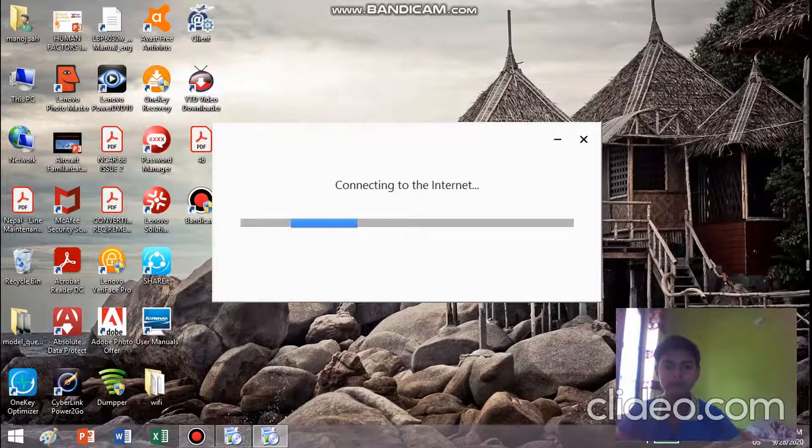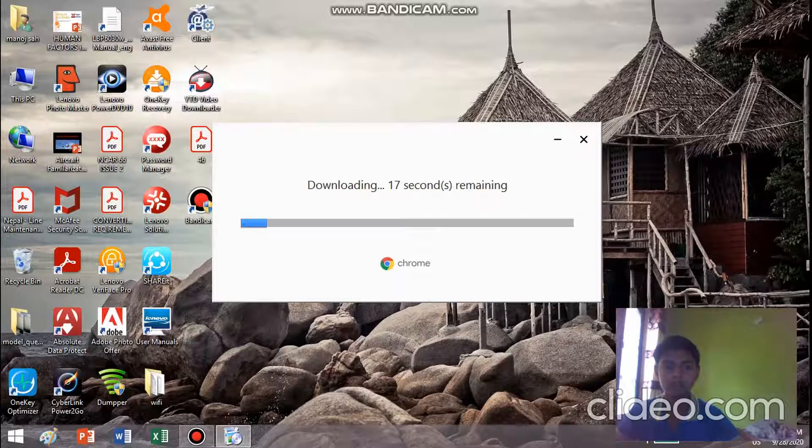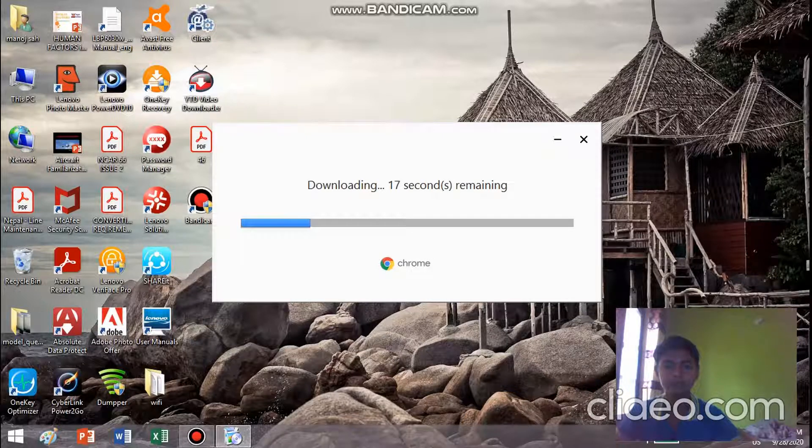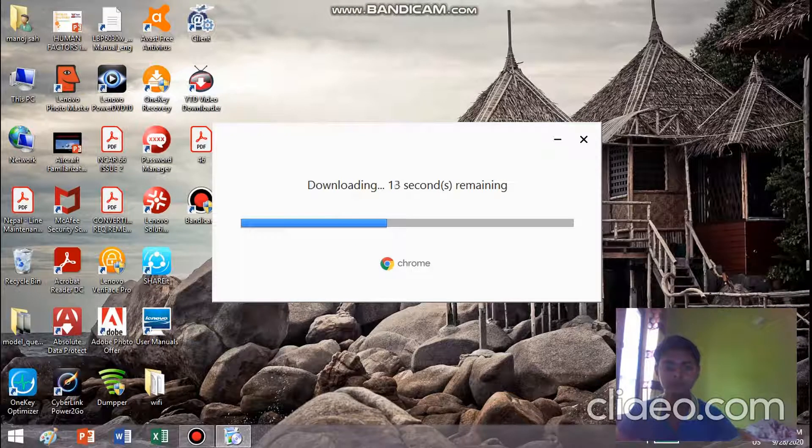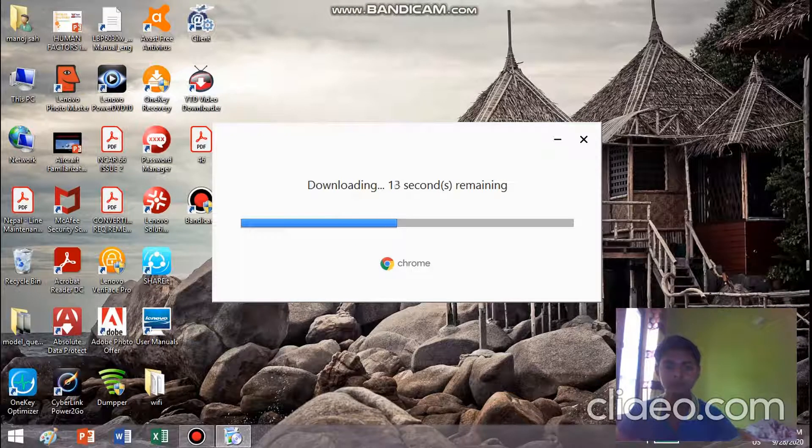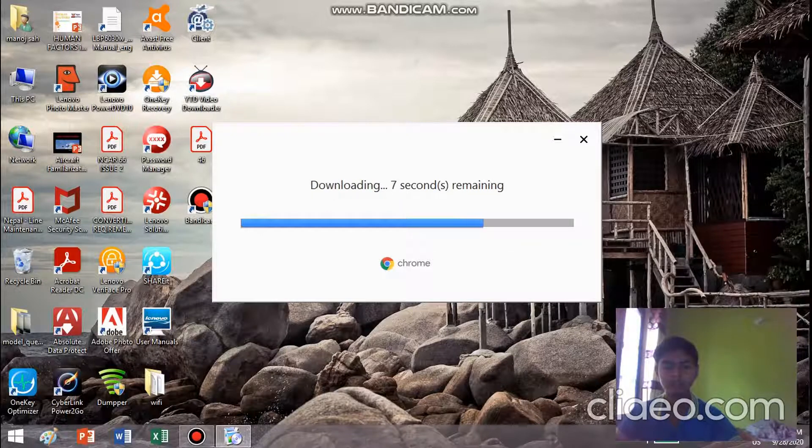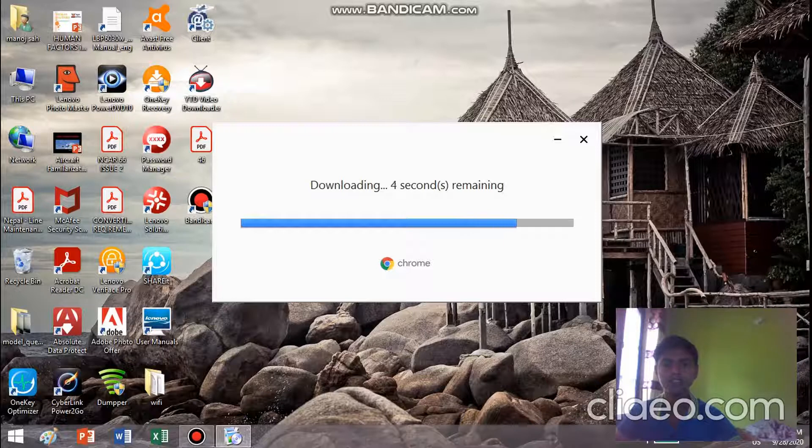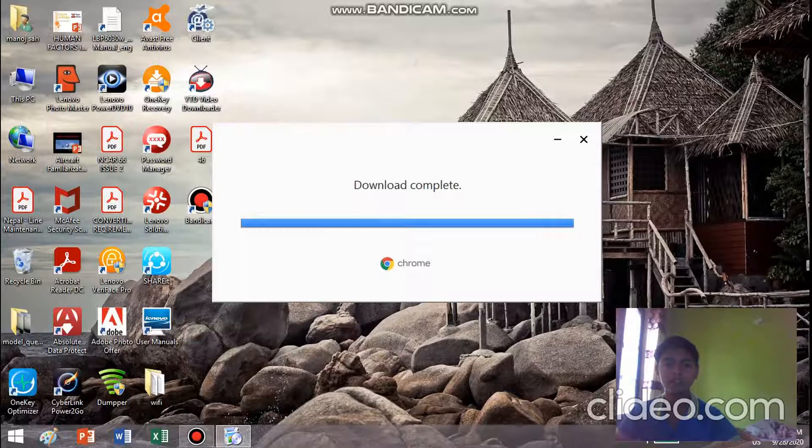Sometimes it will take time to be installed. It's downloading. It's going to be downloaded right now. The download is completed now.